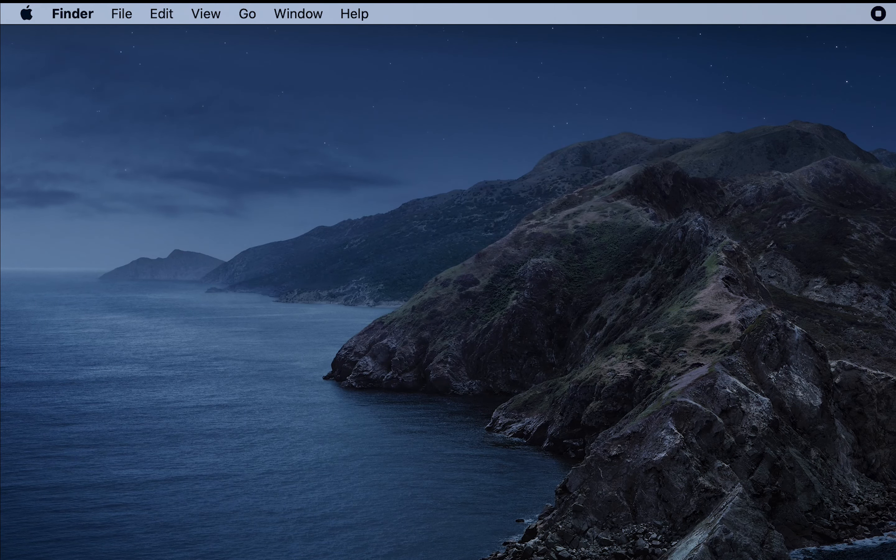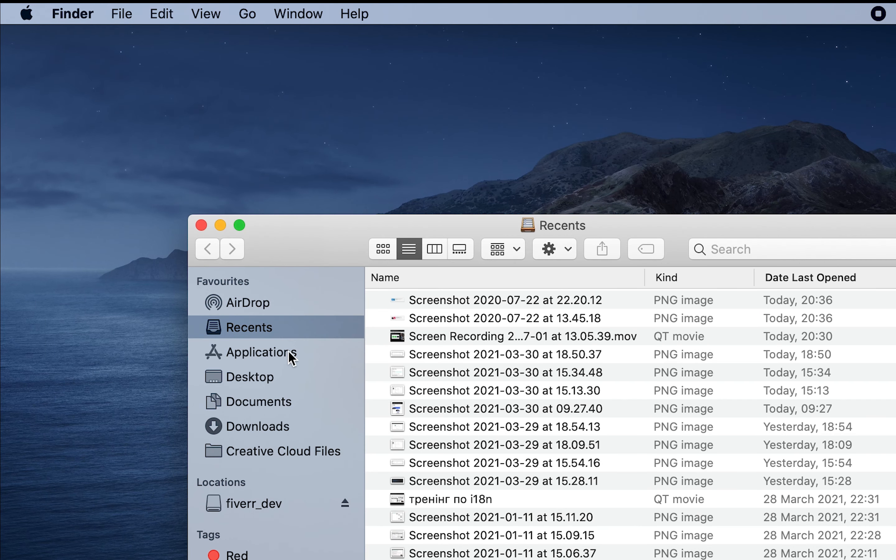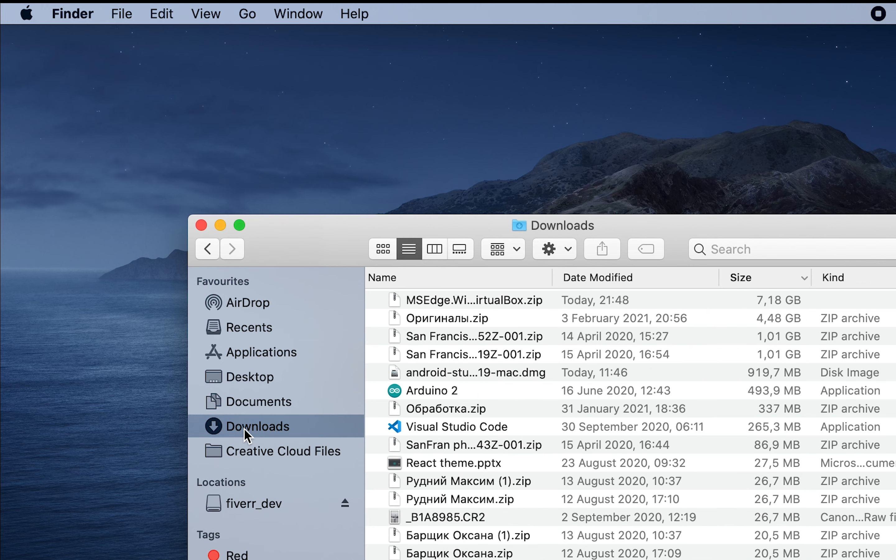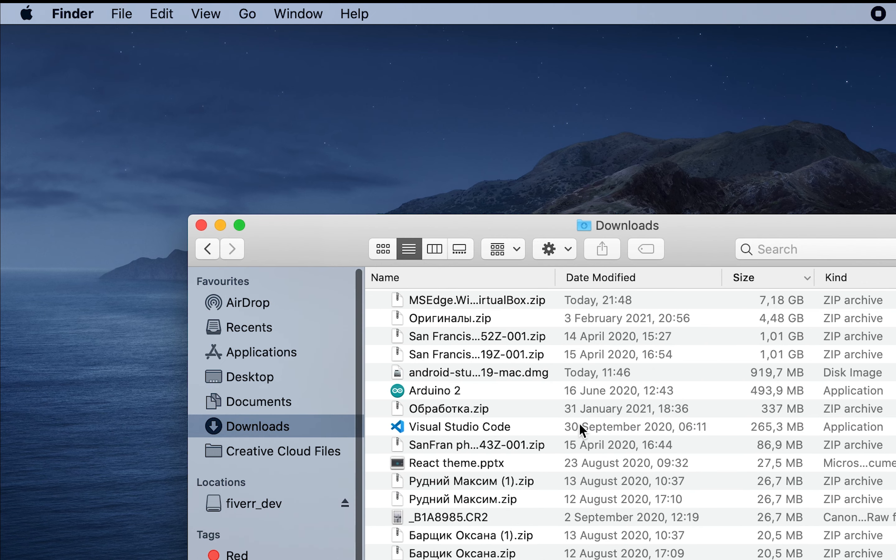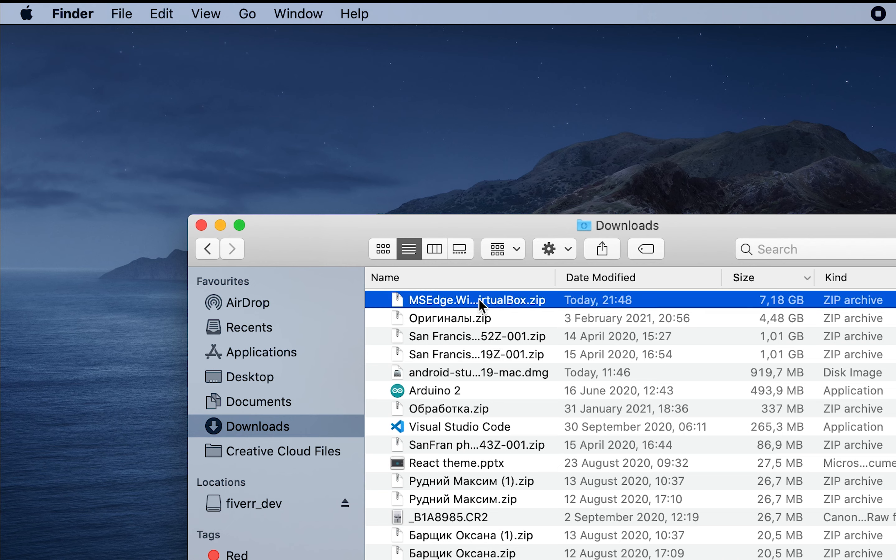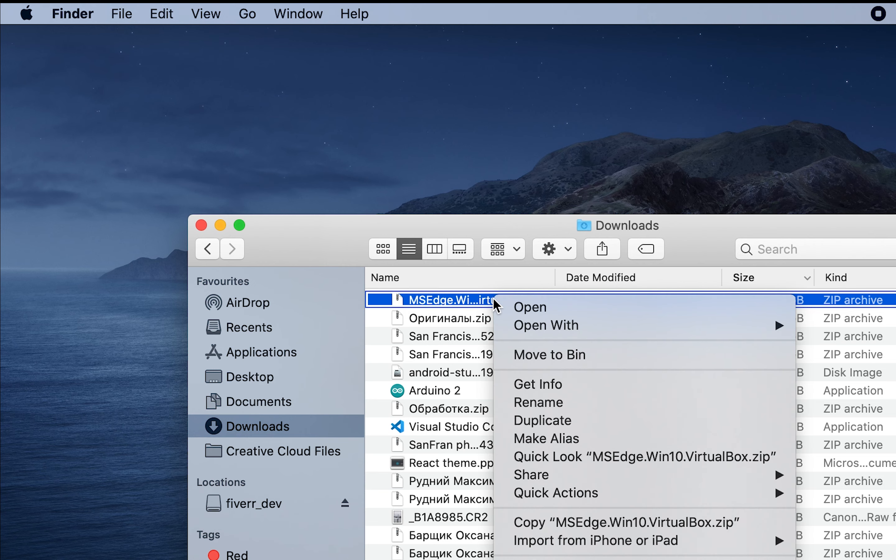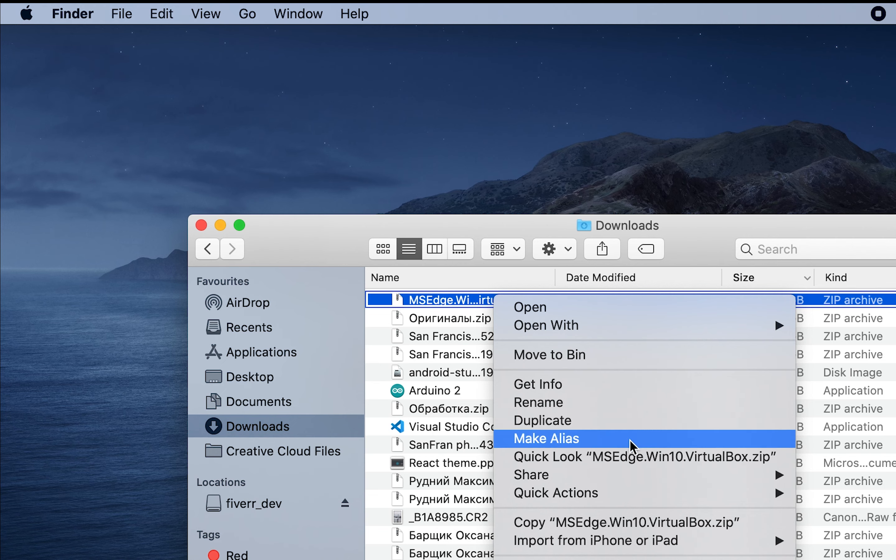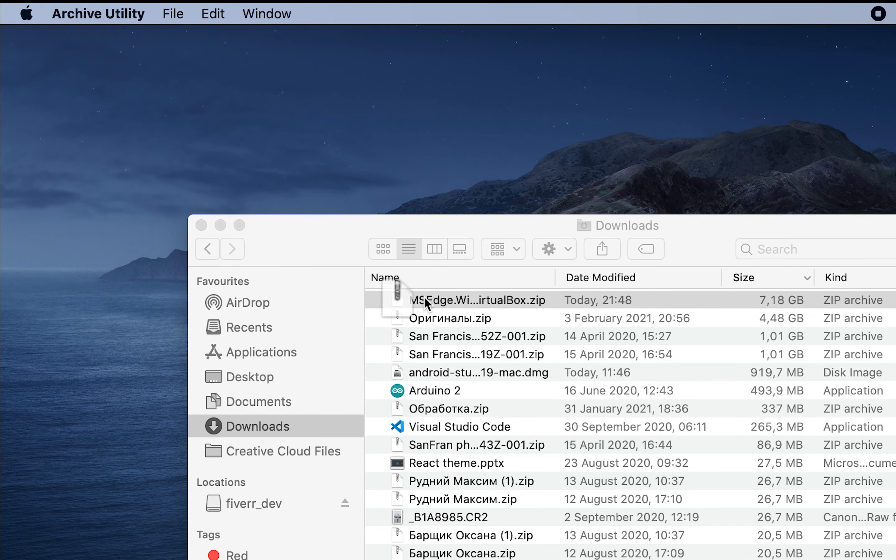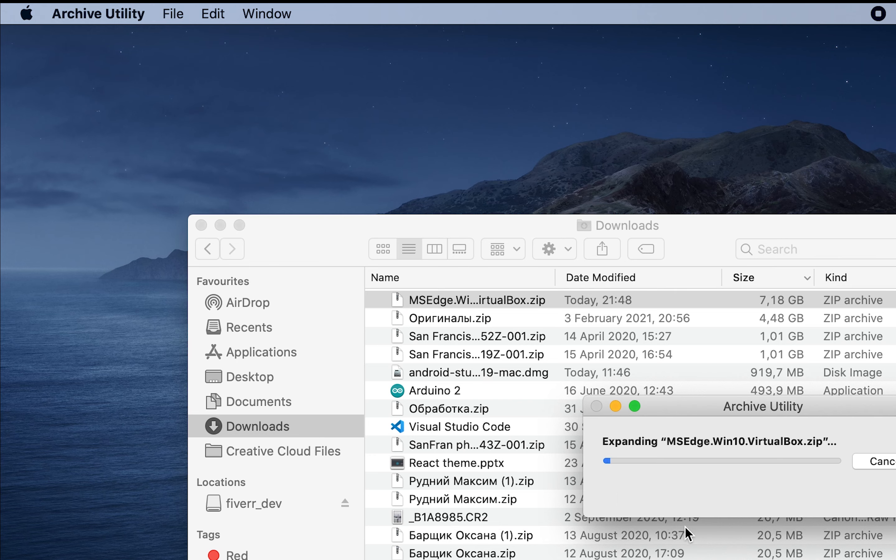The next one, what we need, let's open downloads and we have the VirtualBox zip file. So we need to double click to unzip it. It will take some time as well.